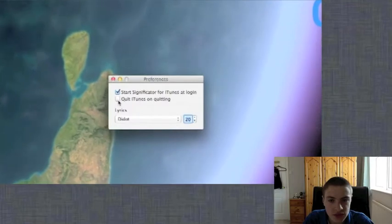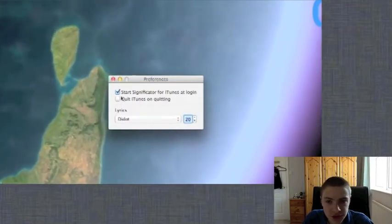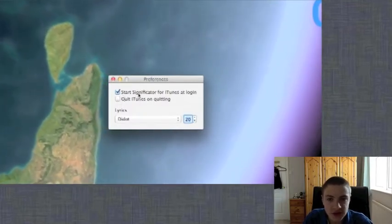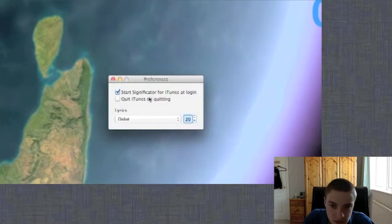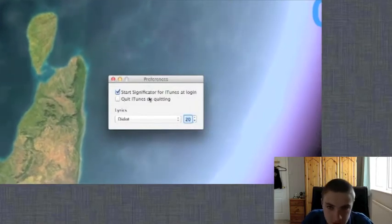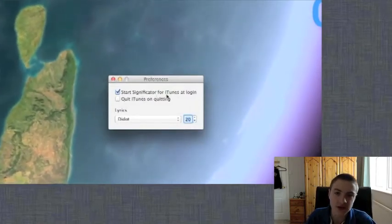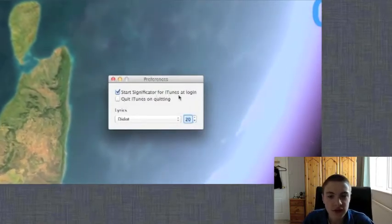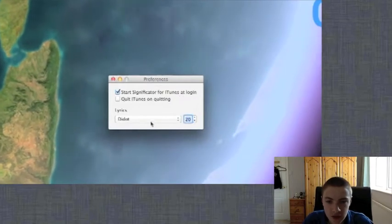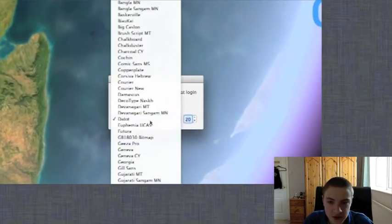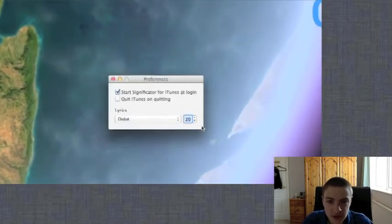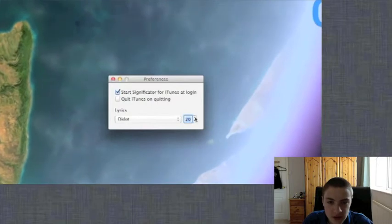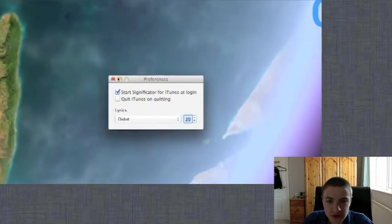So in the preferences there's only a few options. Quit iTunes on quitting the application, start Significator at login, and for the lyrics you can set the font and the font size.